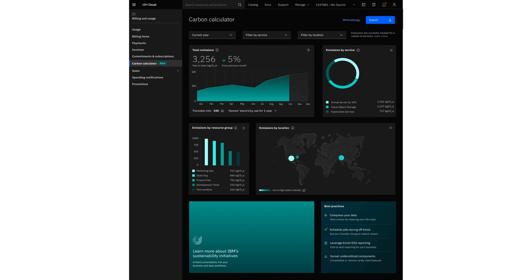According to a recent study by IBM, 42% of CEOs surveyed pinpoint environmental sustainability as their top challenge over the next three years. At the same time, the study reports that CEOs are facing pressure to adopt generative AI while also weighing the data management needs to make AI successful.